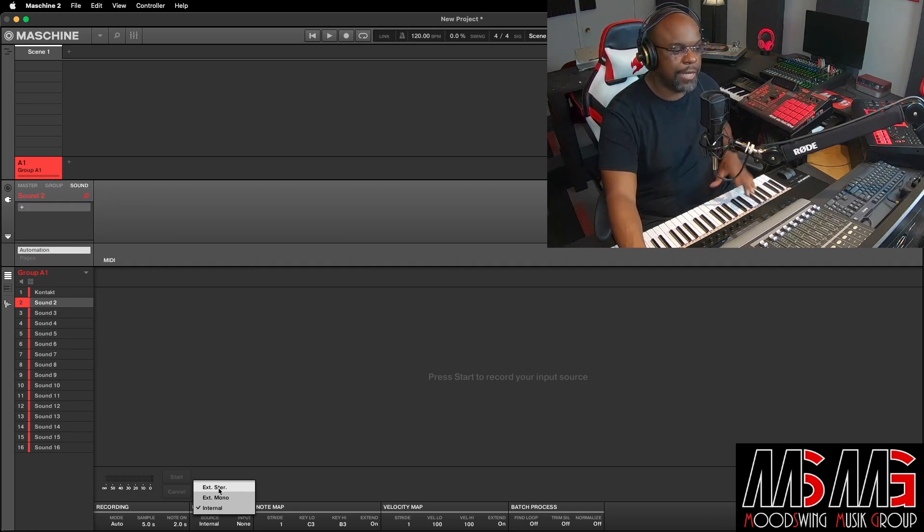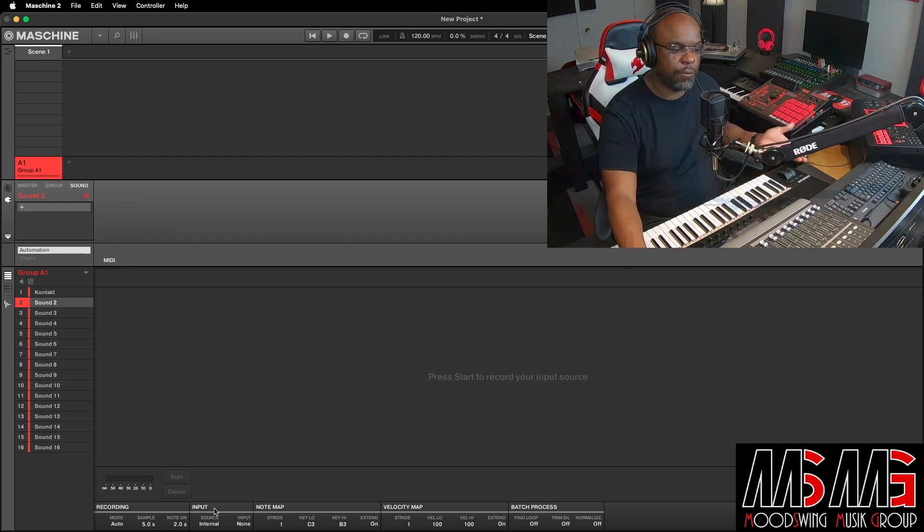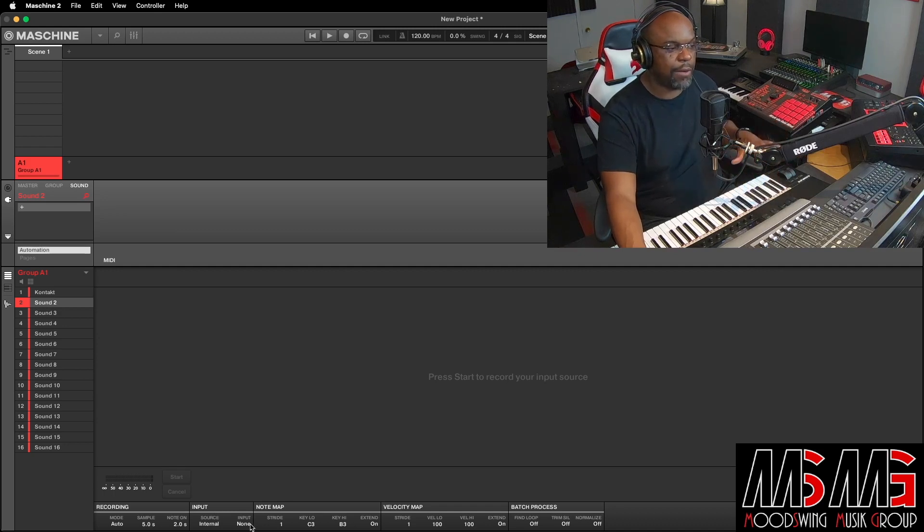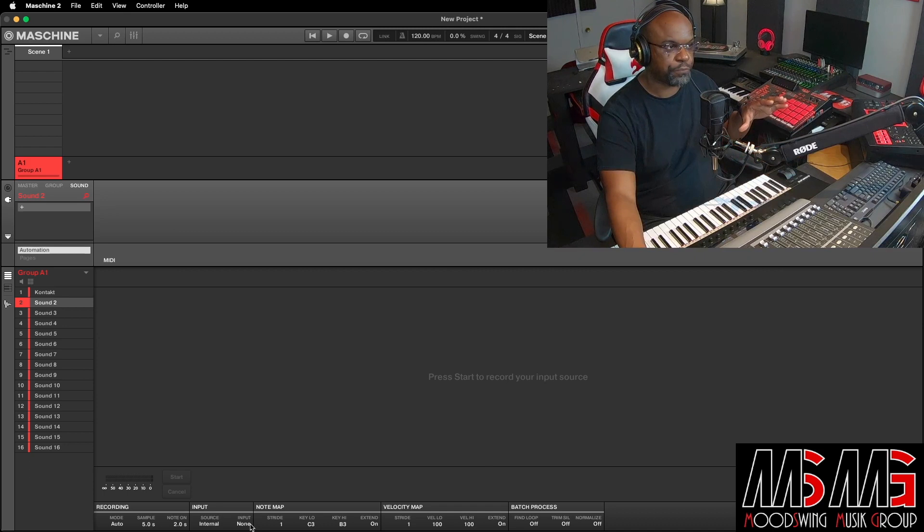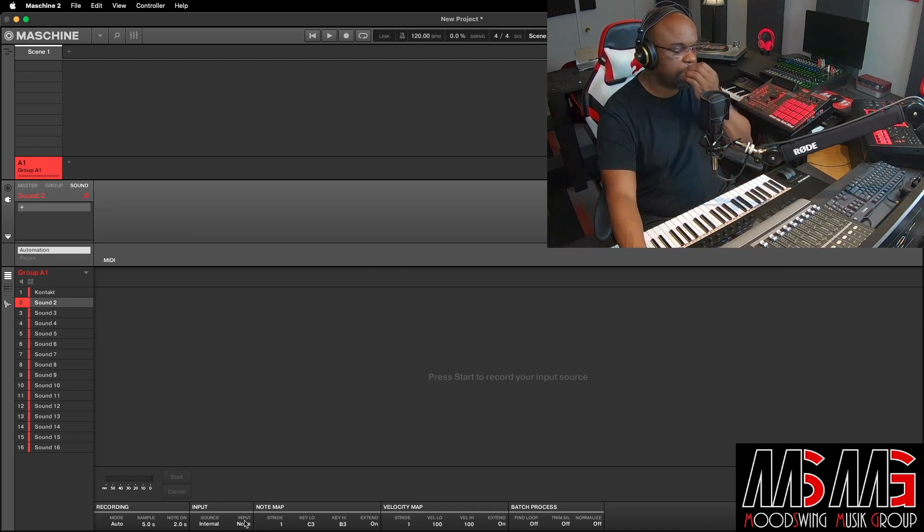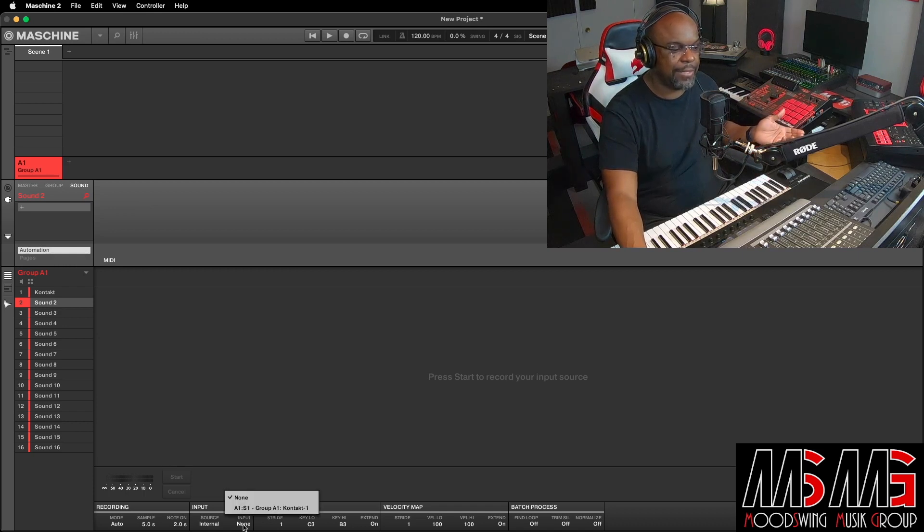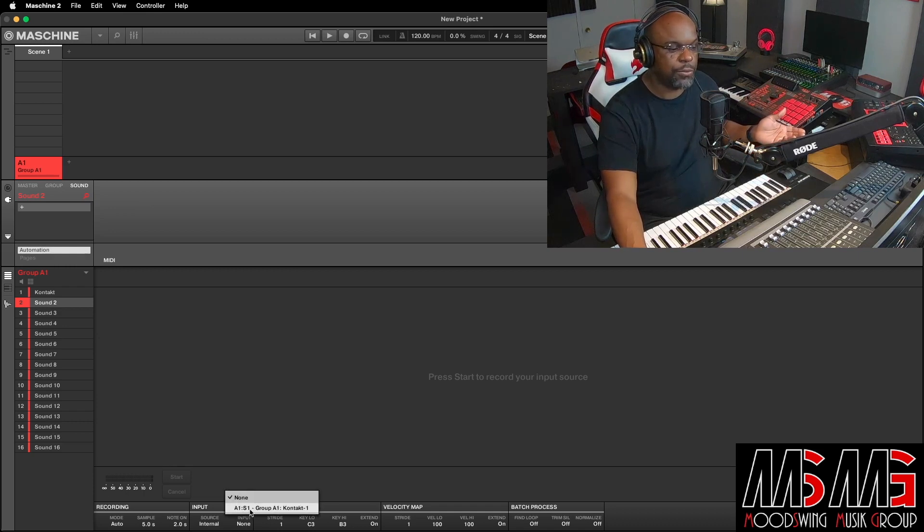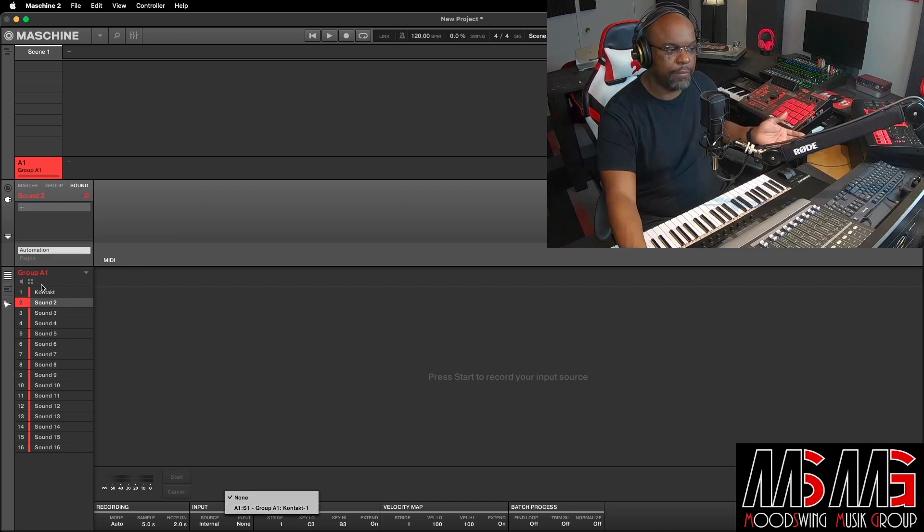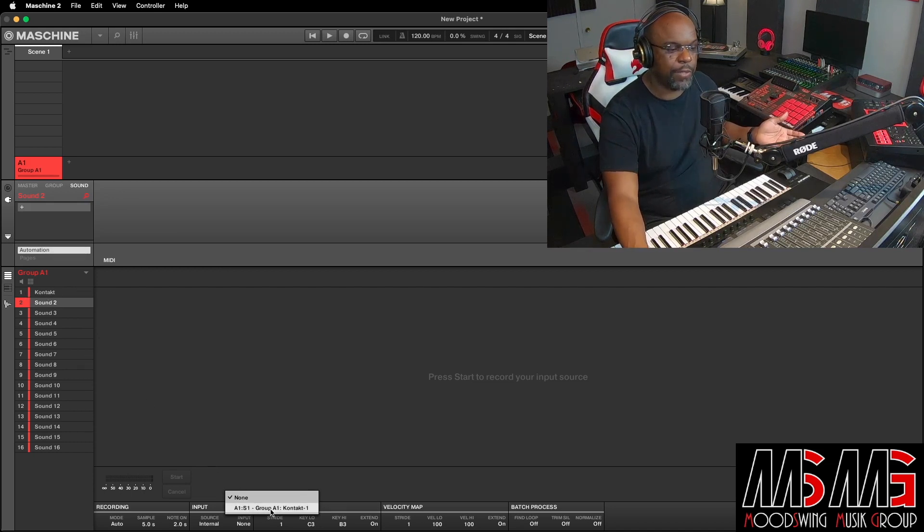But that's a later video, because I'm definitely gonna be working on that. You got External Mono, and then you got Internal. We're gonna go with Internal today, and then what you wanna do is tell it where you want the input coming from. So you wanna click right here where it says none, and you're gonna choose A1, Group A, Group A1 Contact. That's what we got right here in A1, Group A1, Contact. So that's what we gonna pick.